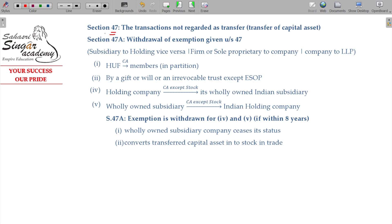Section 47, Section 2 deals with transactions not regarded as transfer. Under Section 47, certain direct transfers are not considered as transfer transactions. After transfer of capital assets, capital gains tax will not be attracted. The conditions mentioned in Section 47 must be satisfied; otherwise the exemption will be withdrawn. That is considered under Section 47A - withdrawal of exemption given under Section 47.